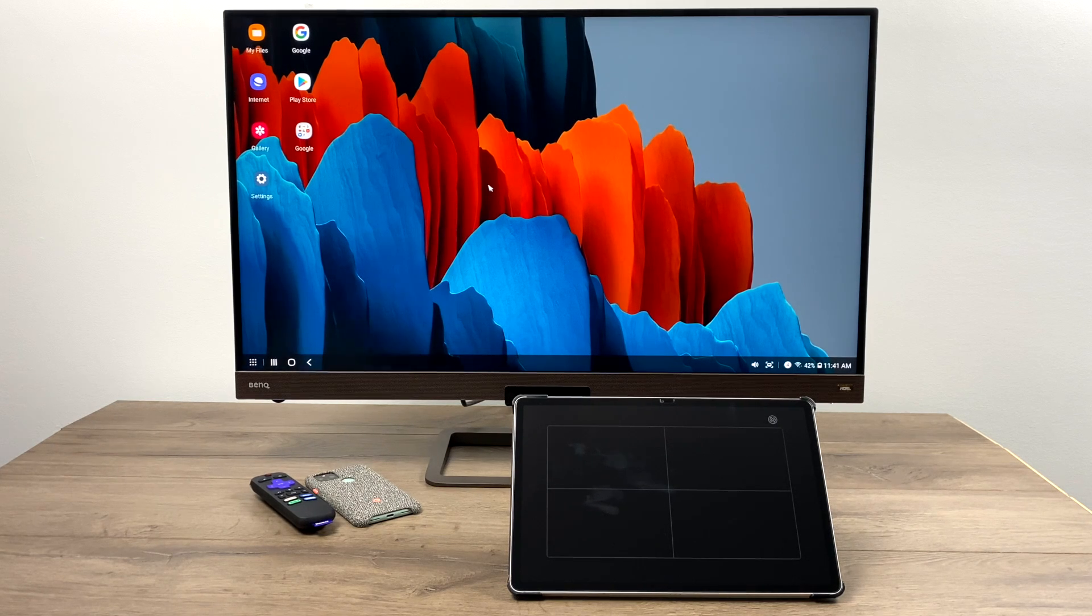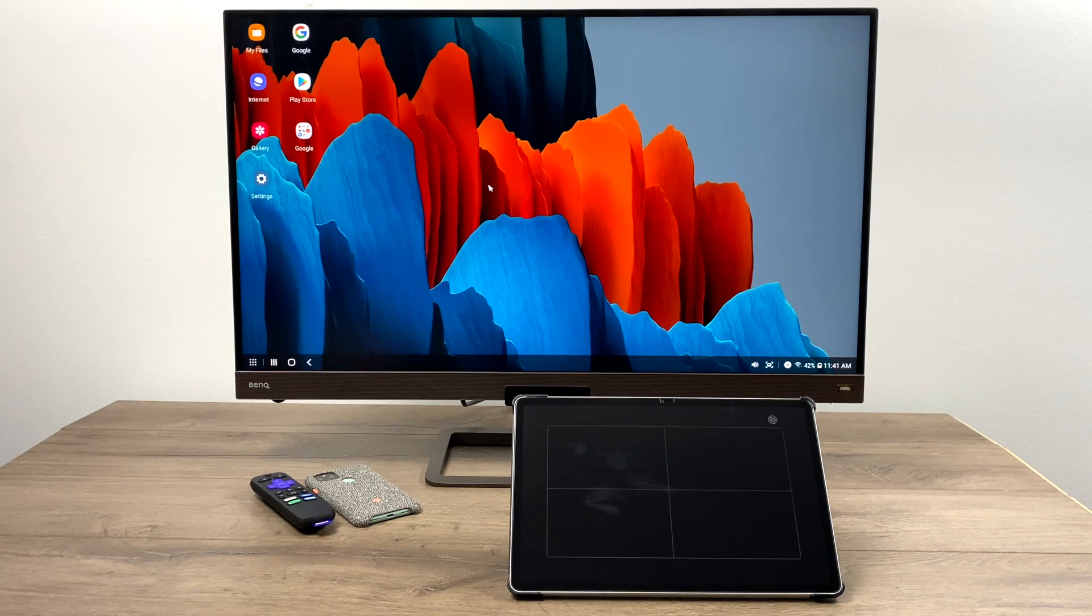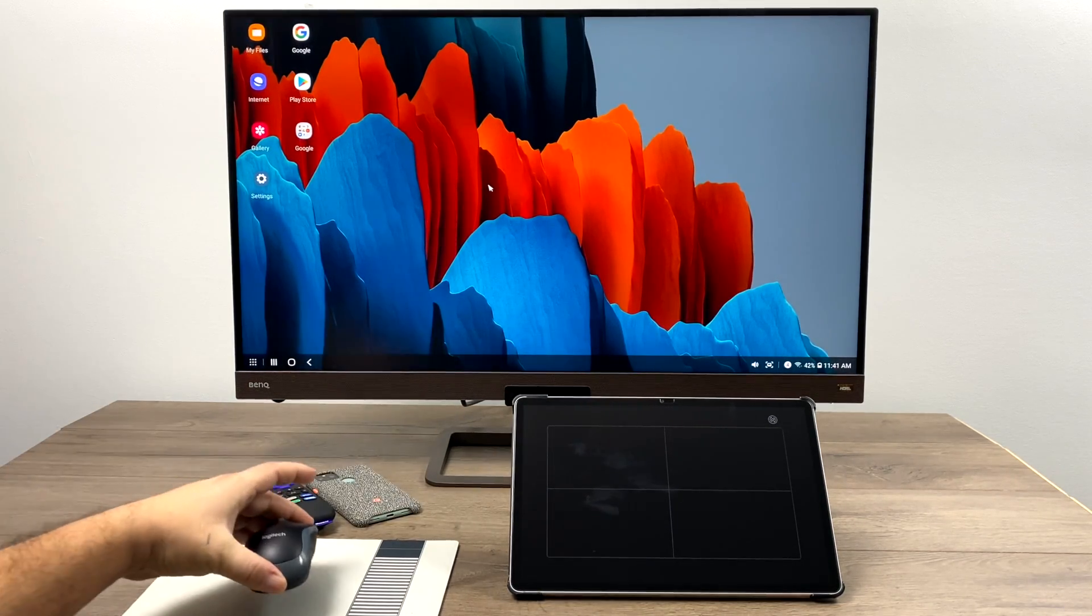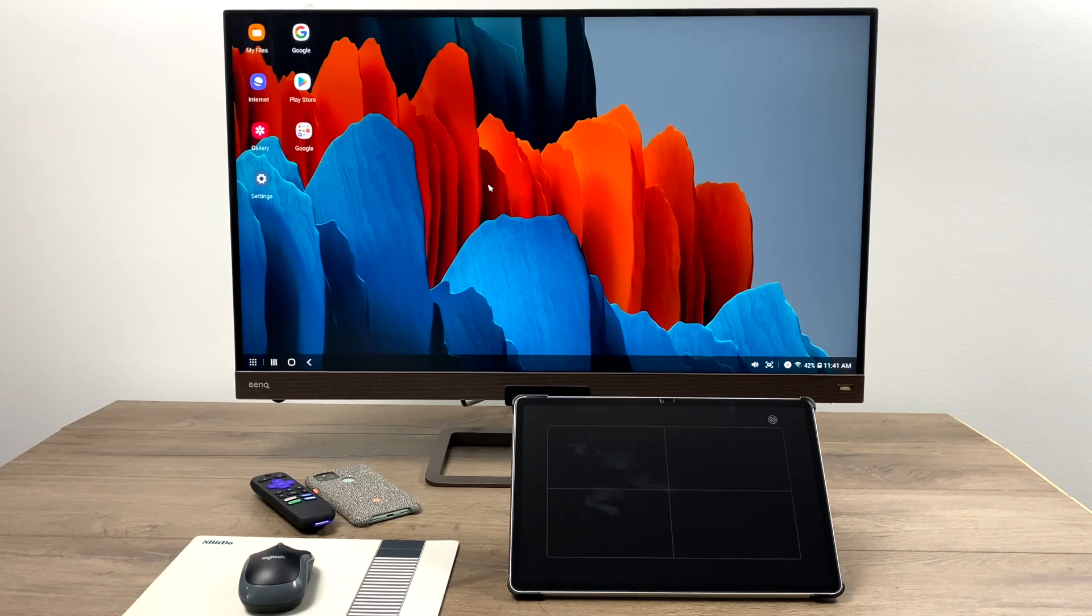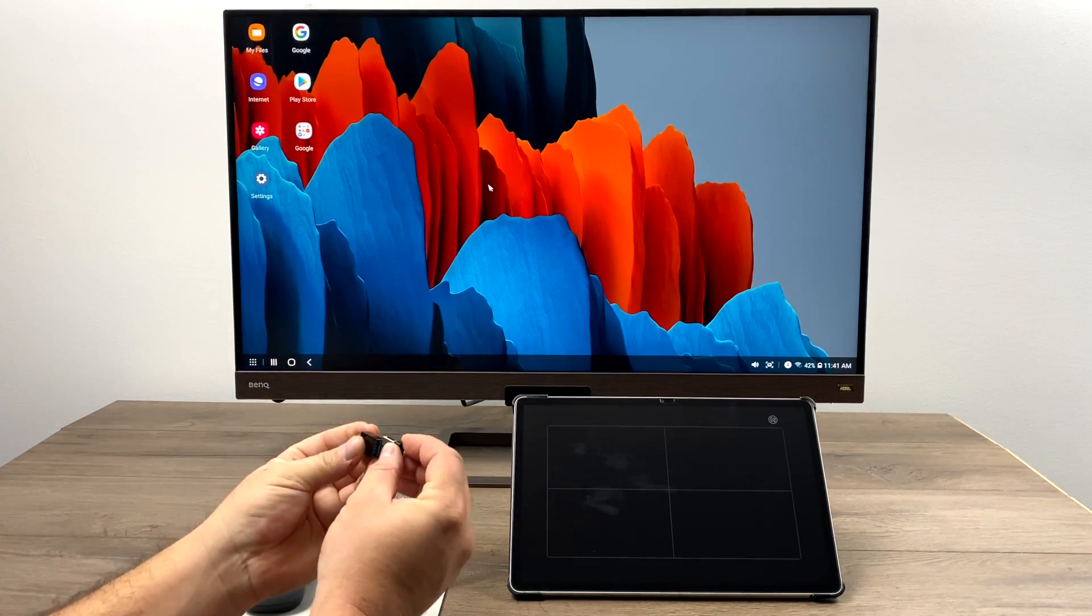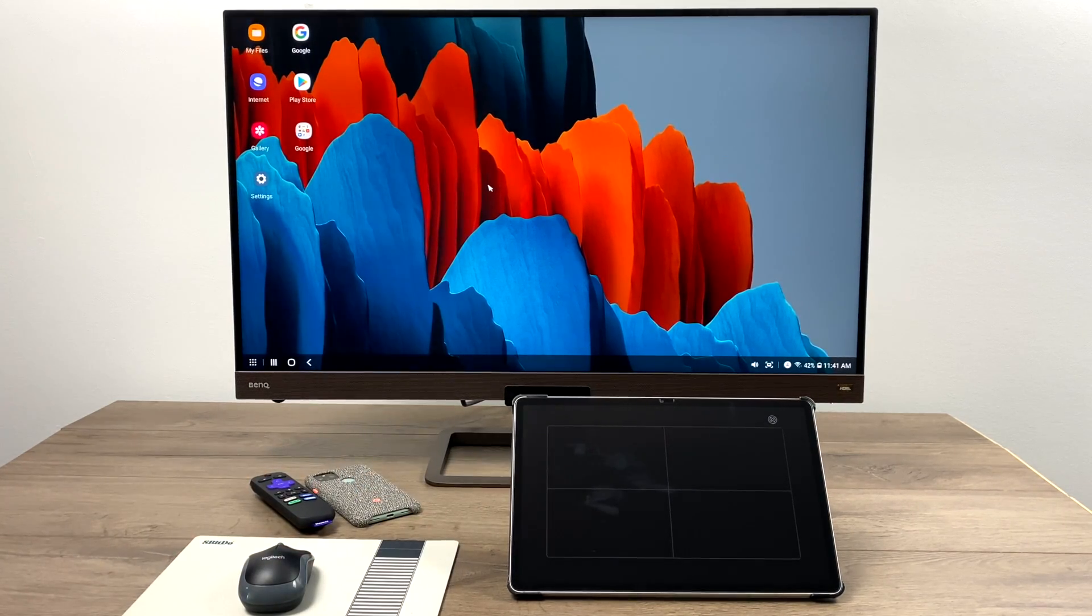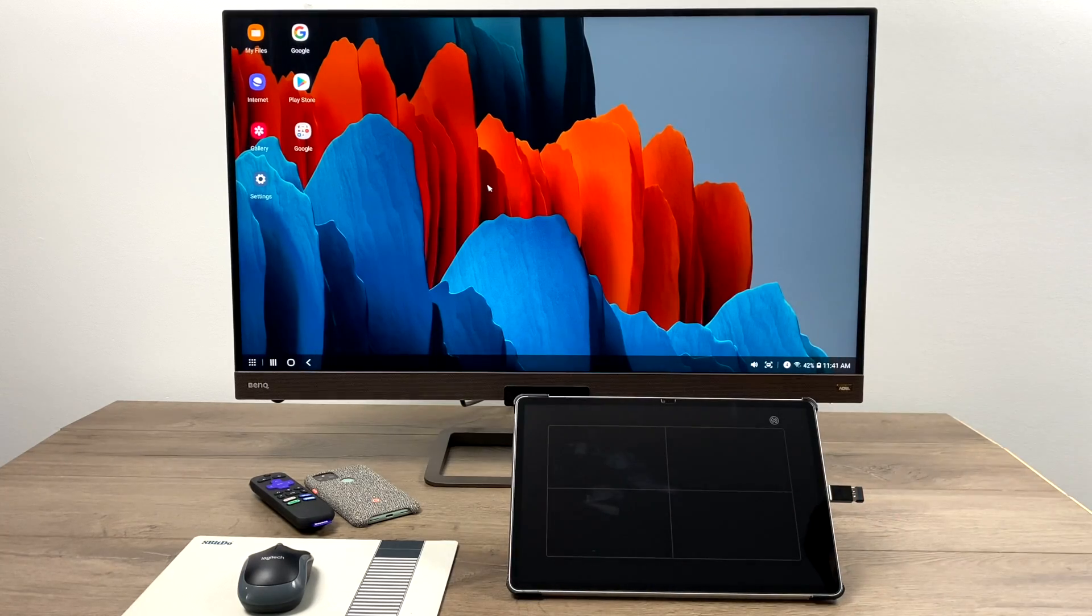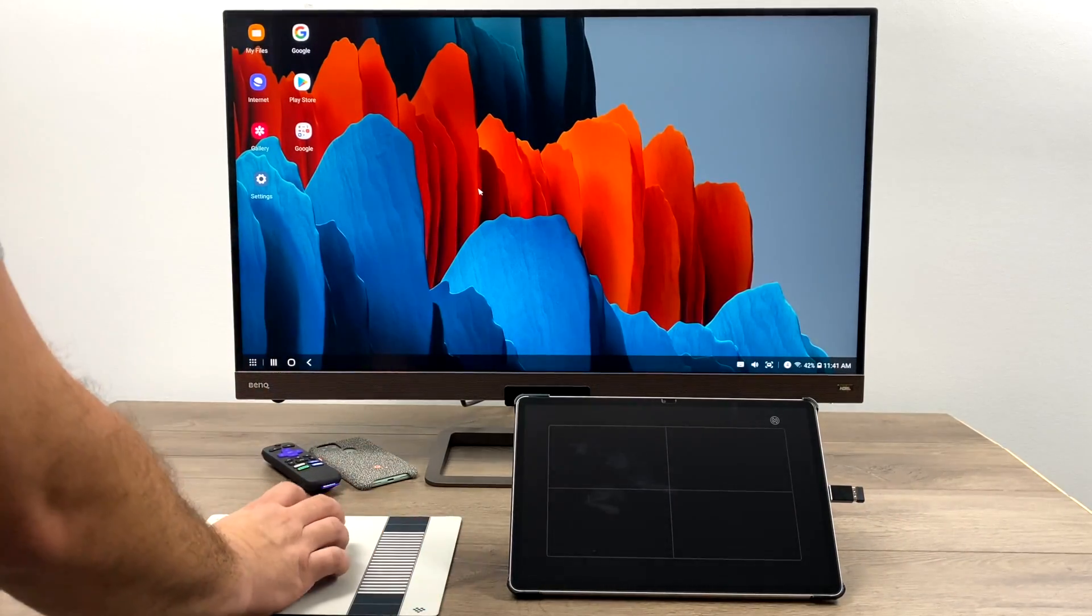So whenever I use DeX, I plug in a keyboard and mouse. If you have a Bluetooth keyboard and mouse it'll connect right to your tablet or phone or you can use a USB Type-C adapter with a wireless keyboard mouse combo like this little Logitech that I have. This is just a USB Type-C to full-size USB adapter. I plug in my keyboard mouse dongle and then I plug it right into the tablet or phone. And it'll work right in DeX. So now I have a keyboard and mouse connected to DeX.